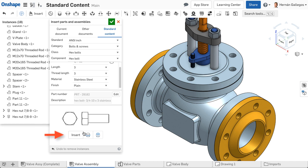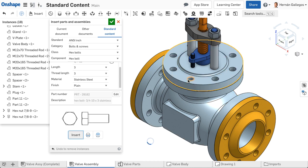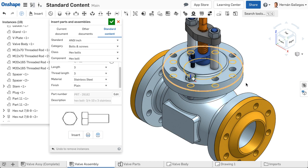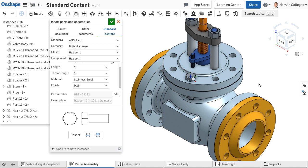Select Insert and hover over the hole. When the fastener snaps into place, click. This mates the fastener into the hole with a fastened mate. If the assembly requires several of the same fastener, select the face with the holes instead, and then select Insert.